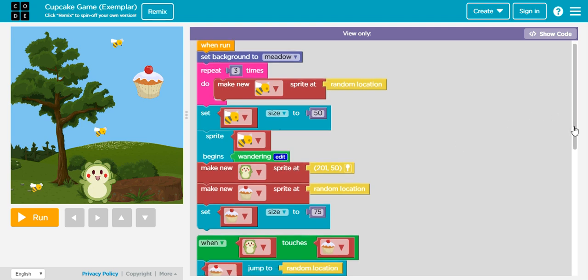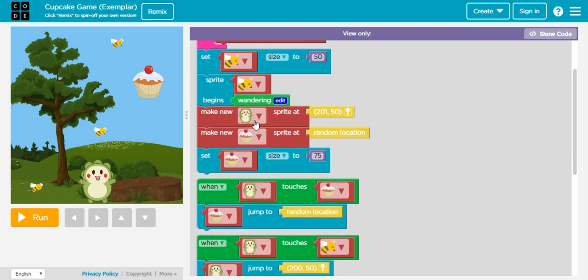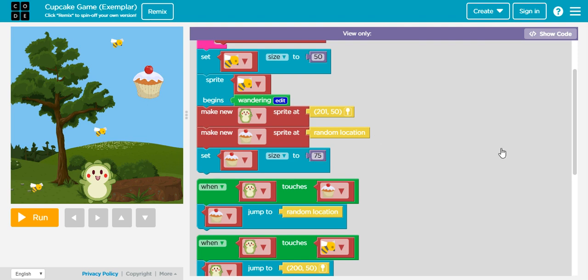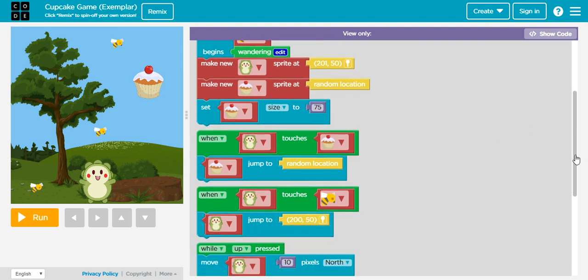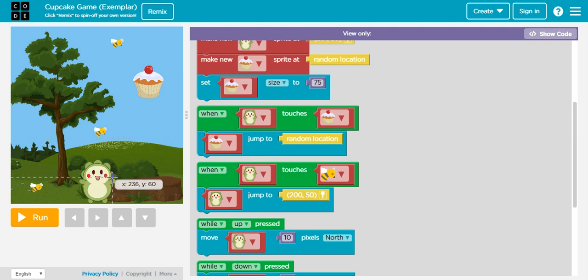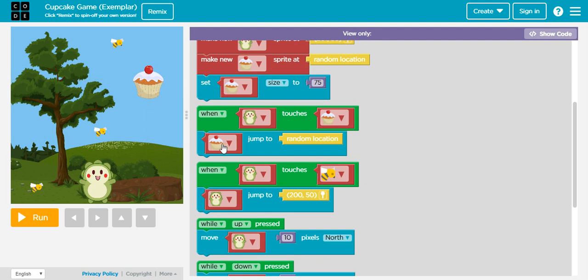Right here I have the chance to see that they created another sprite. This case will be cupcake. It's actually 25% bigger than the bee that we have. Right here we have some conditions that you can see, some events. When this character sprite touches this one right here, the cupcake will jump to another location.